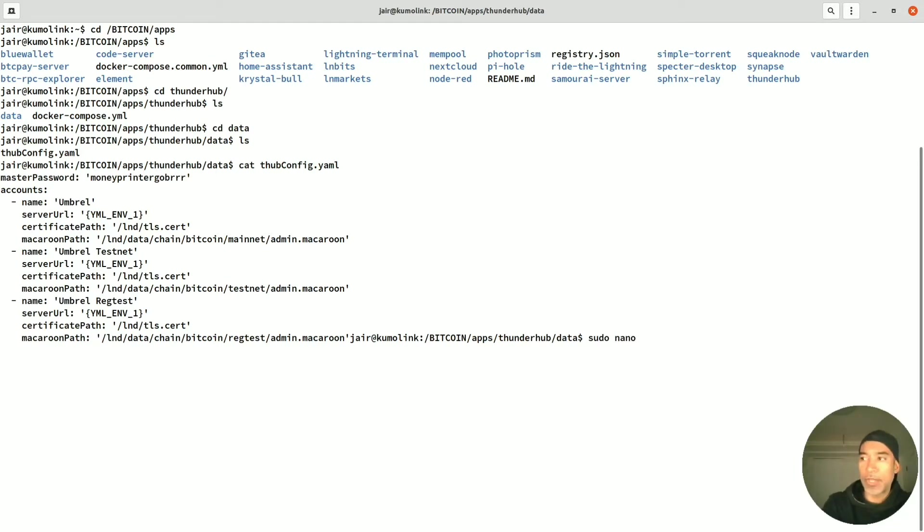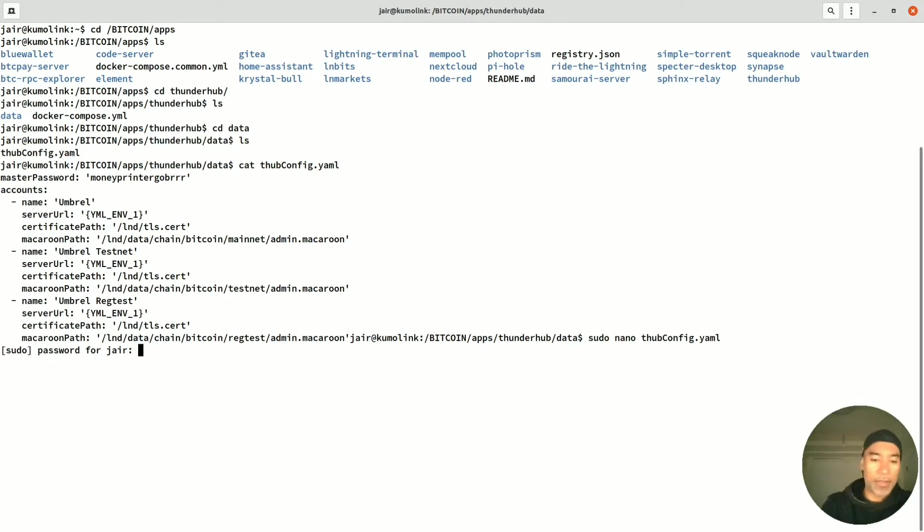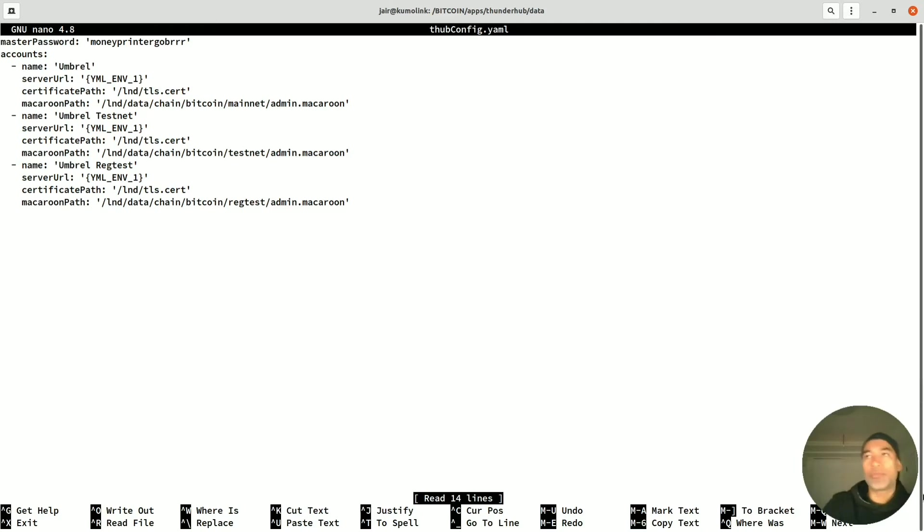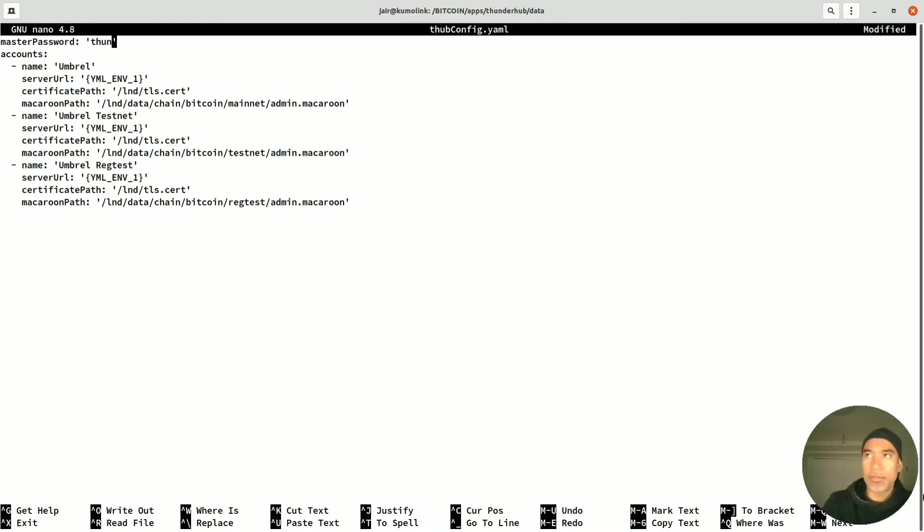What I'm going to do is call nano with the administrative rights of sudo and the name of the file. I will need to enter my administrator password. We see the nano editor open and all you need to do is move with your arrow keys to the password and change it. I will change it to something simple for the video. I will call it thunderhub12345.